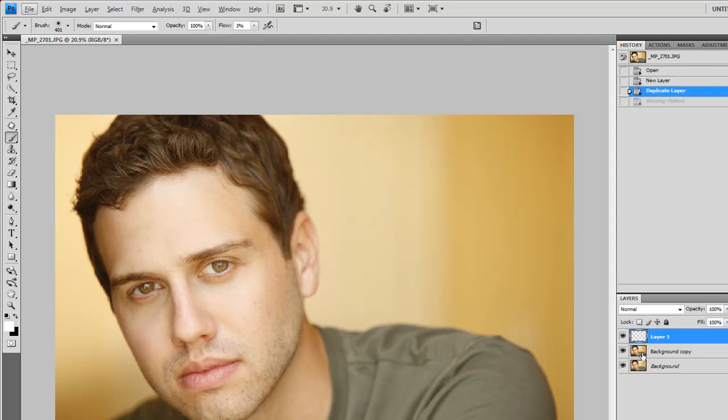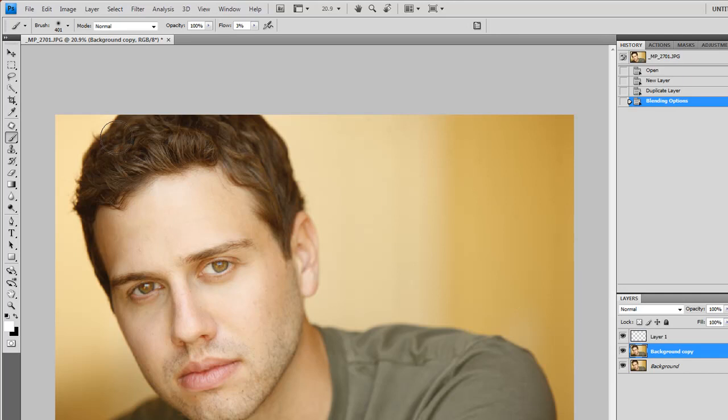All right, first thing I do is I push a hotkey that creates a new background layer and a new blank layer that's in soft light blending mode. That's going to be used for dodge and burn later. This is where I'm going to do all my adjustments so I don't ruin the background layer.